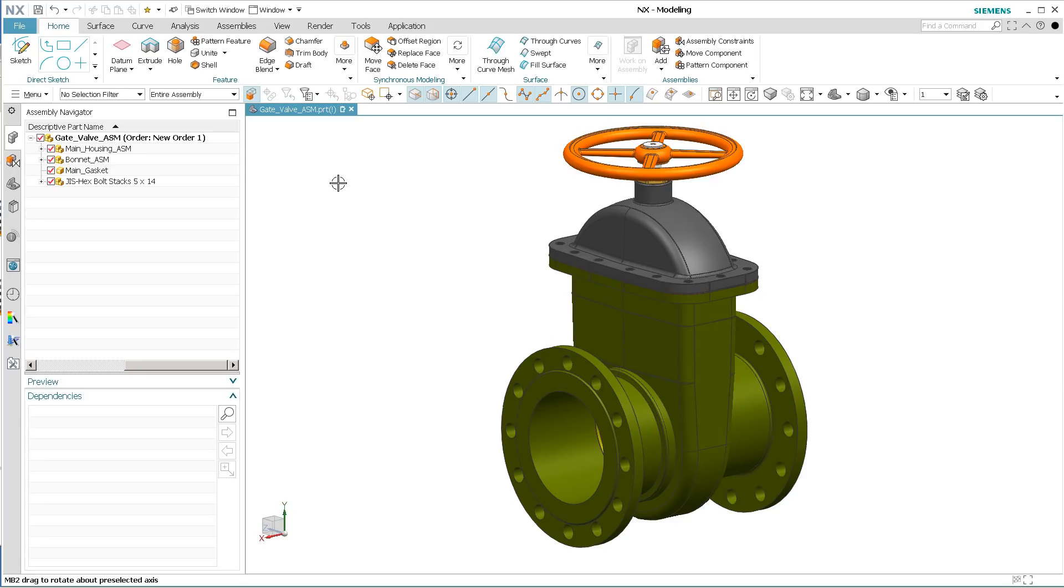Hey everyone, Steve here with Class A Surfacing. So I have the newest release of NX. It's not NX13 or 14 or anything like that. It's just NX.